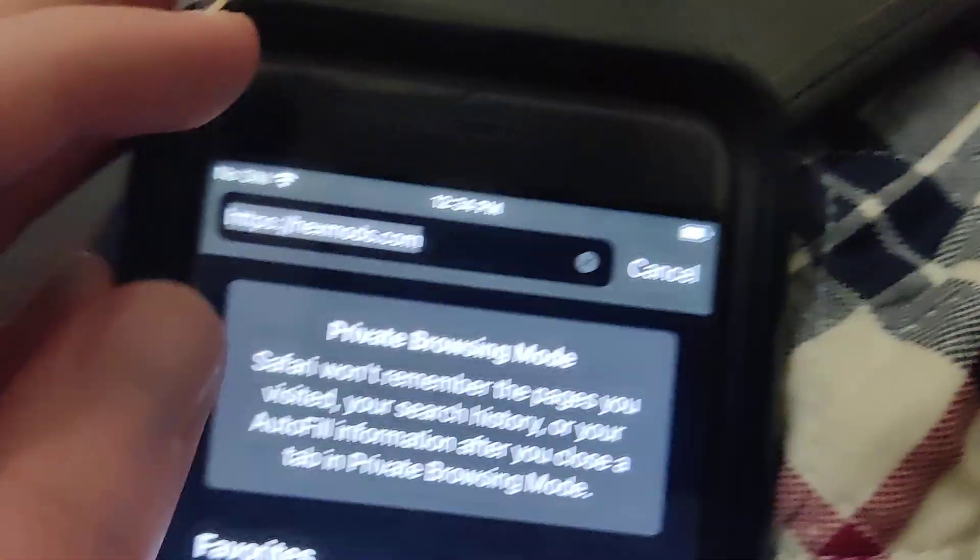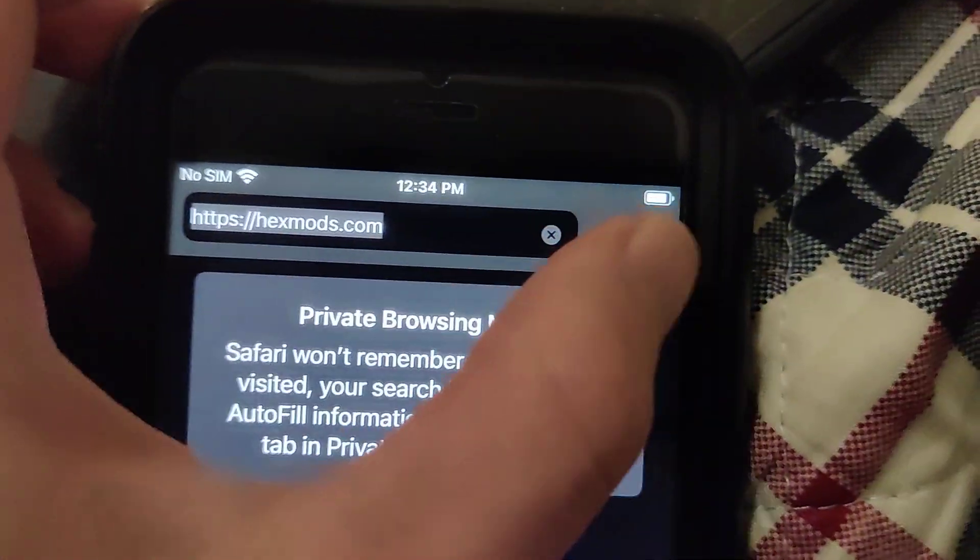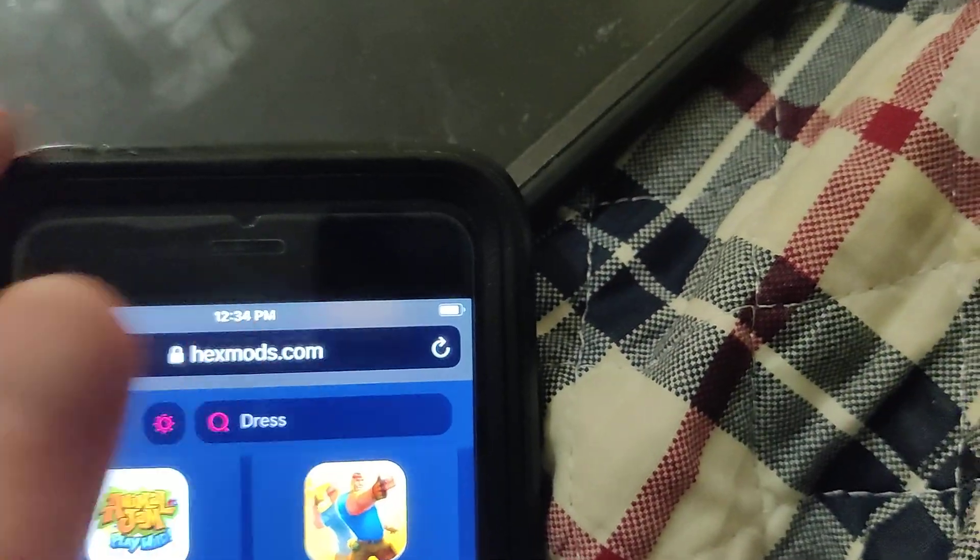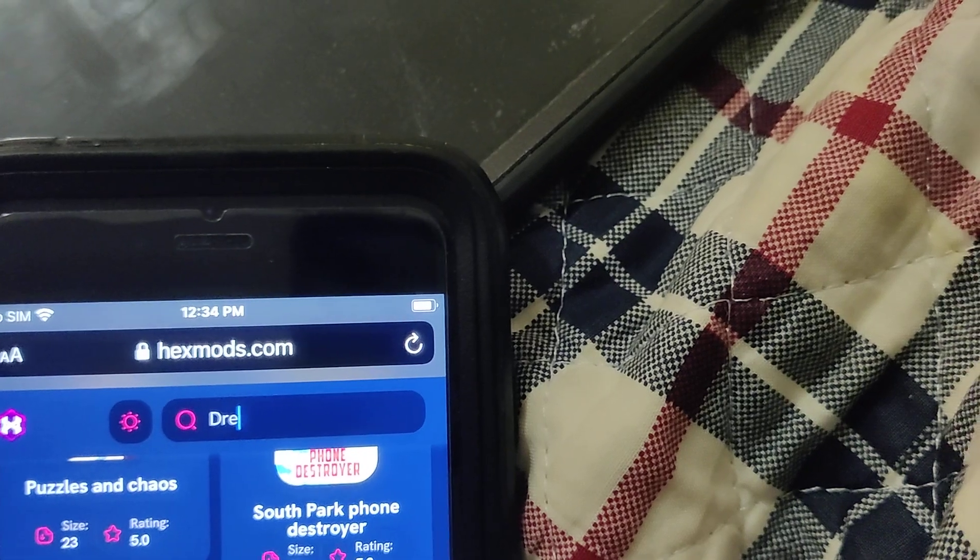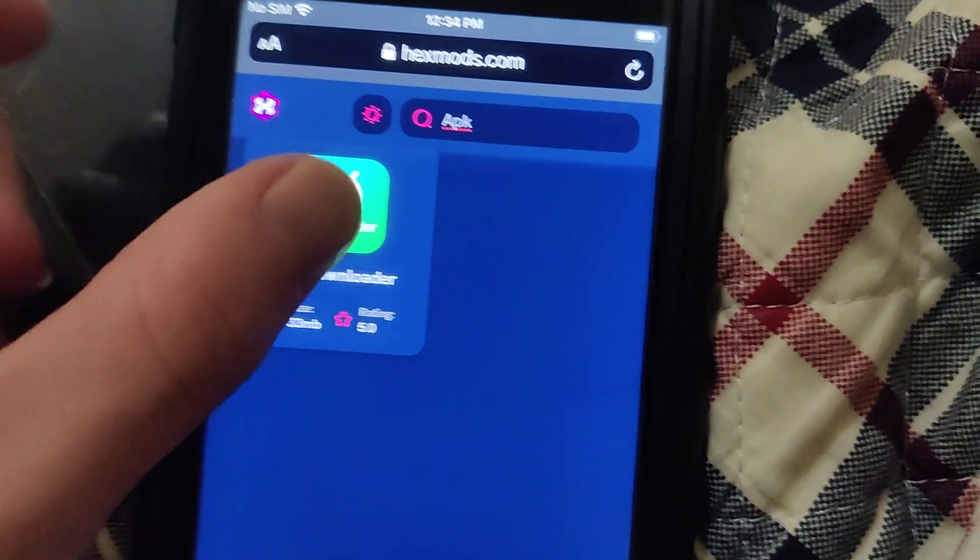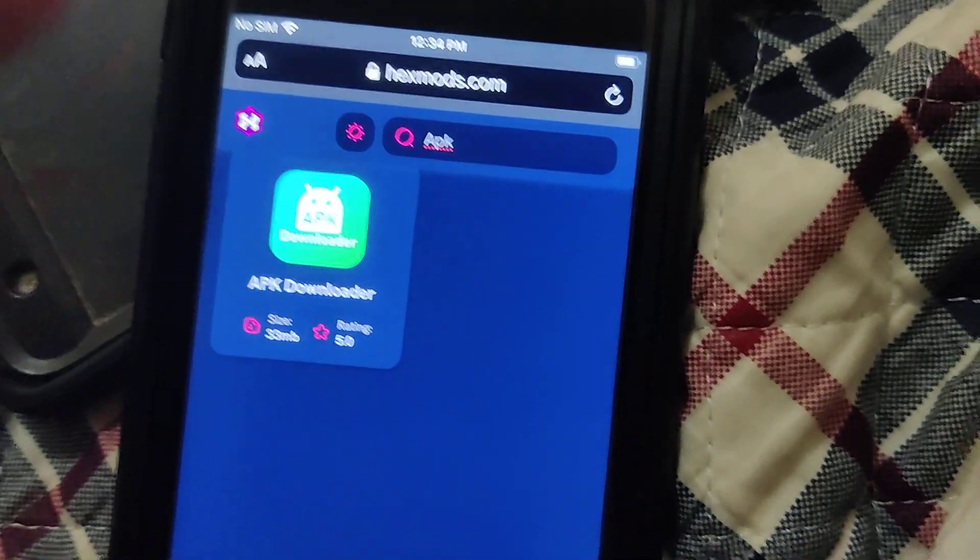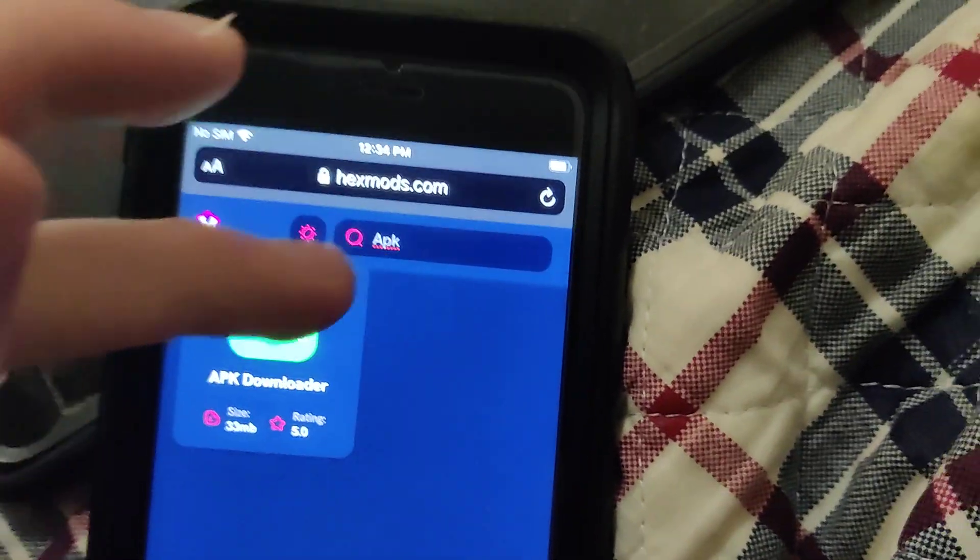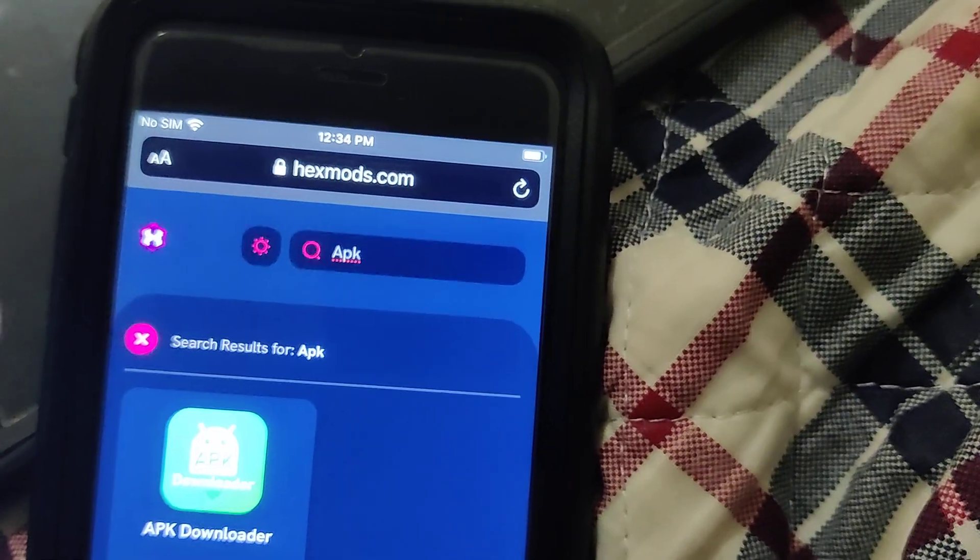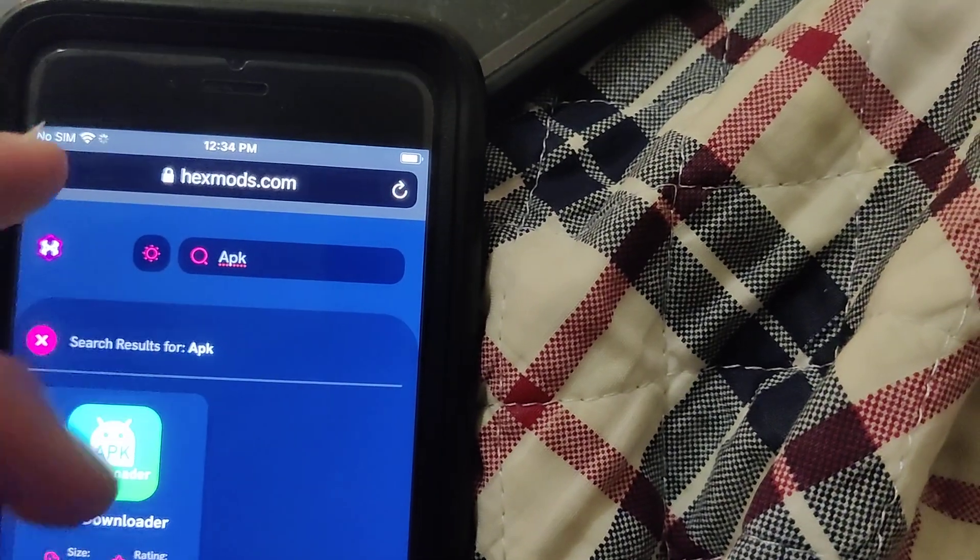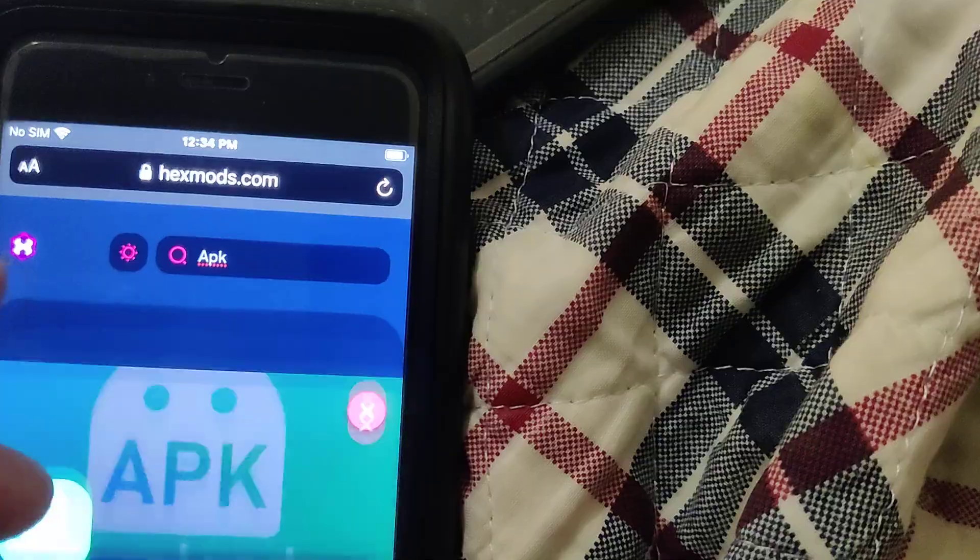Once you're on this site, just go to the search bar and type in APK downloader. This will bring up the app I was talking about that I just showed you guys, so just press on it and then press the download button.